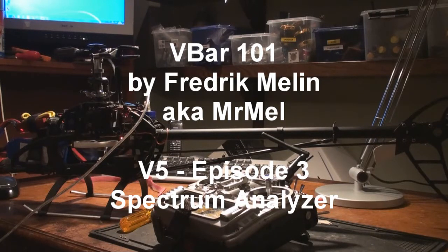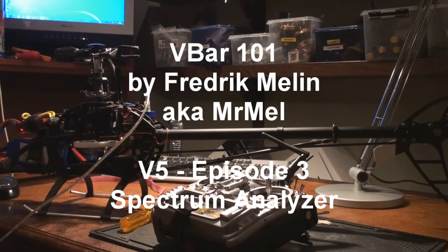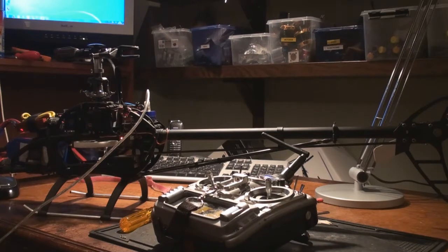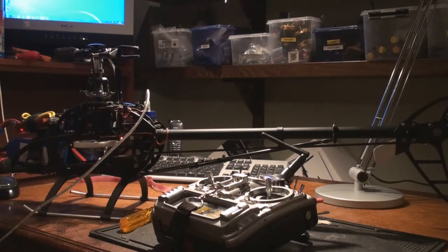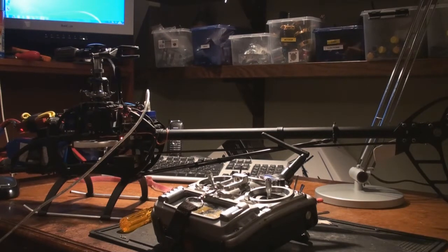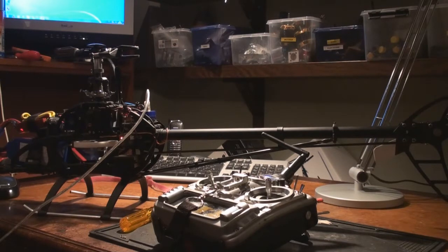Welcome to VBAR 101. I'm Frederic Melin, also known as Mr. Mel. Today I'm going to show you how you can use the spectrum analyzer to debug your vibration problems.